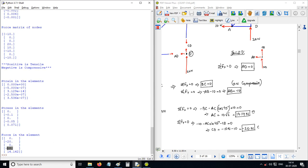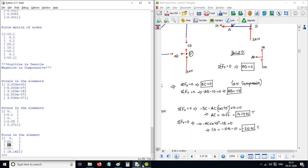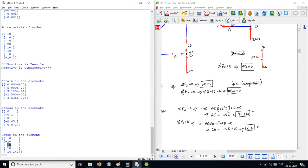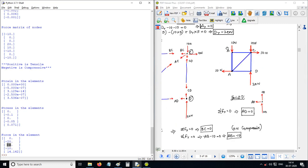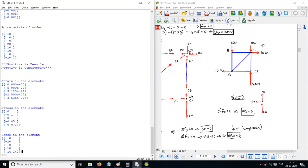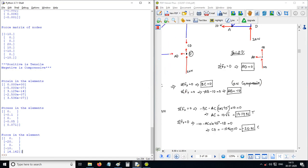The force in member CB is 0. Member BC is also 0. Member 3 is 0. Member BA (number 4) is minus 10 N — so it carries minus 10 N. Finally, member AC carries 14.14 N, which is tension.